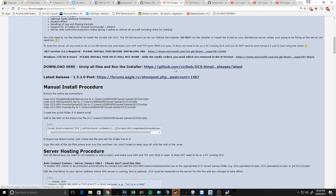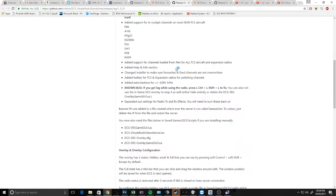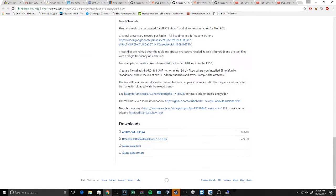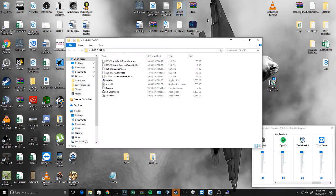Next we're going to go to the GitHub page where the Simple Radio download is, and we're going to install Simple Radio Standalone down here. I put it on my desktop, which is a complete mess at the moment. Go to where you downloaded it and run the installer.